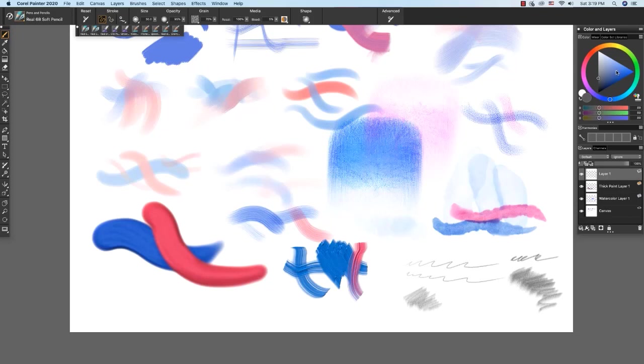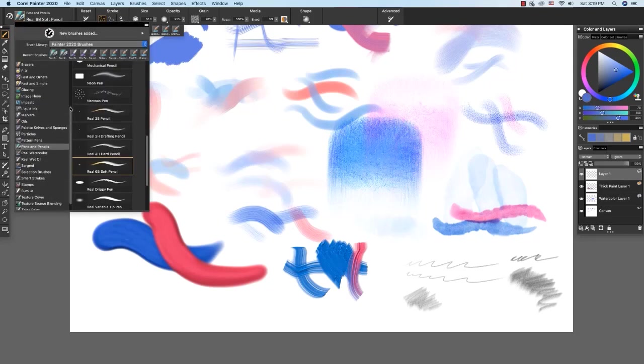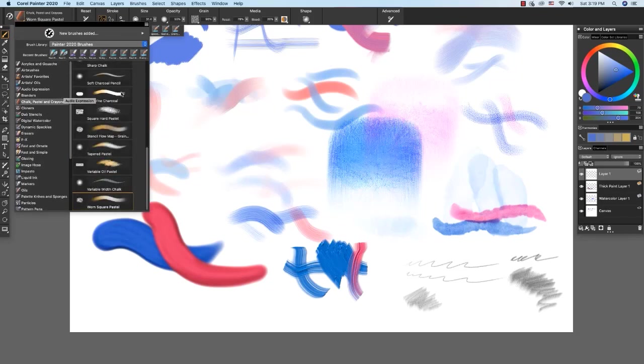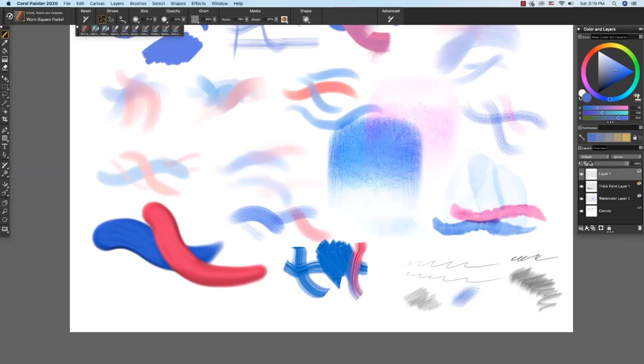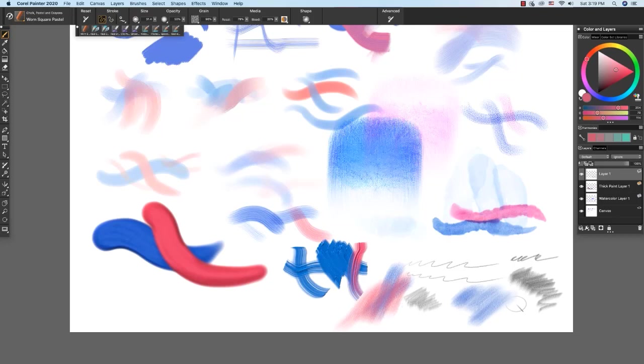Now I'm going to choose a blue again. And I'm going to go up to the chalk, pastel, and crayons. And choose the worn square pastel. And make some marks with this. You see it really picks up the texture very nicely. Now with the pastels, you can paint on a default layer or on the canvas. And look at the beautiful layering of texture that I'm getting right here. So dig in and explore more of these brush categories in Painter. There are many to enjoy.